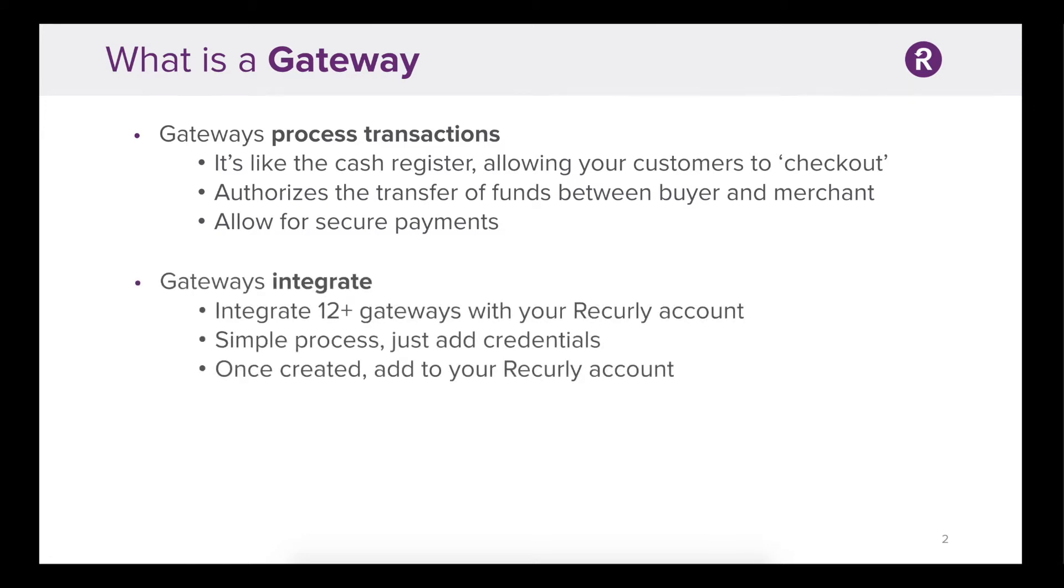Multiple gateways integrate with your Recurly account. Based off of your geographical location, you should have access to many options. Integrating a gateway is simple and easy. You just apply your credentials to your Recurly account.